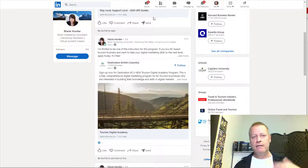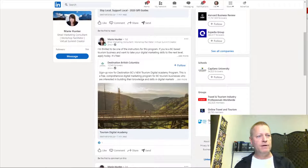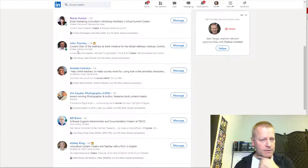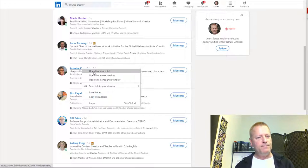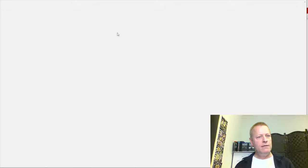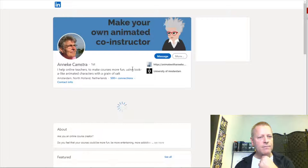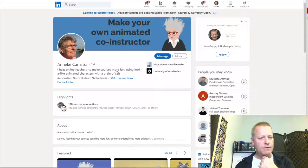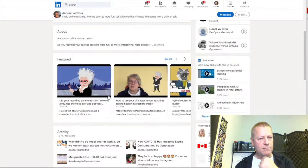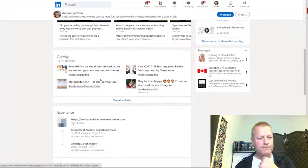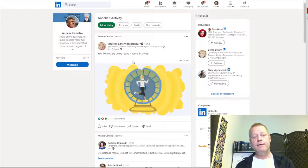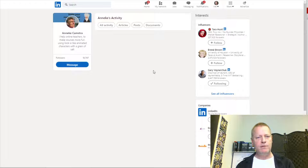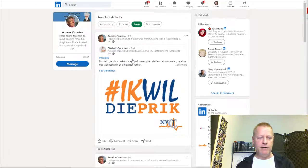I'm into course creation and I have a course hosting platform, but I'm not going to just start spamming them about it right away. That's not going to invite anyone to connect with me. Let's look at another person - chair of the Wellness at Work initiative at the Global Wellness Institute, who teaches online and makes courses more fun using animated characters with green screen.